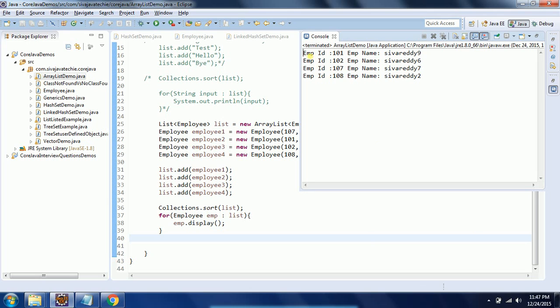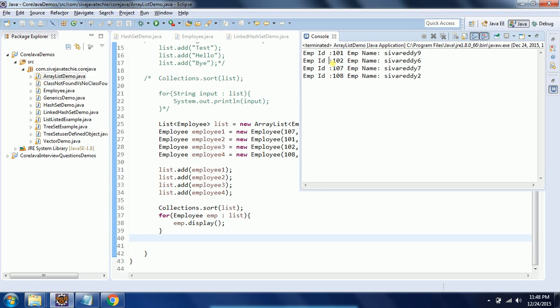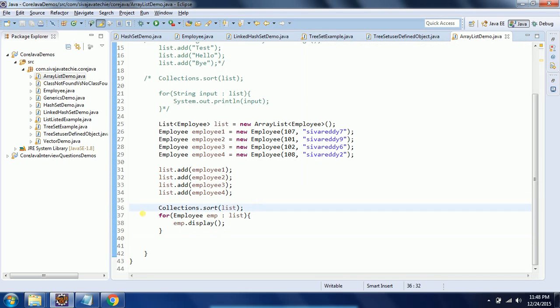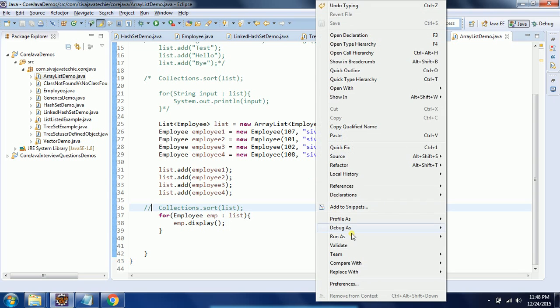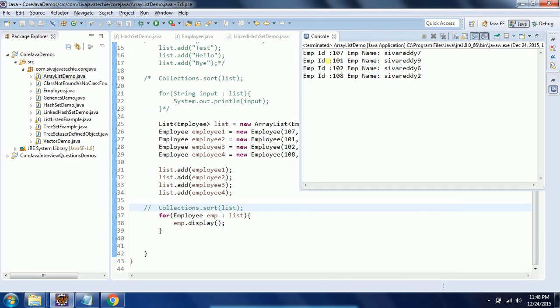We see the employee ID: one, two, three, four. We have written the logic based on employee ID, hence it is sorted based on the employee ID. But if you don't apply this sort method, Collections.sort(), you do not see the difference.